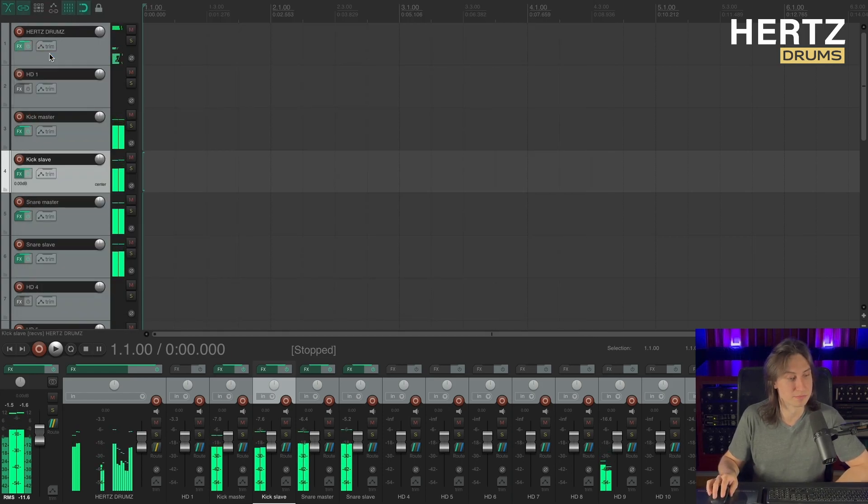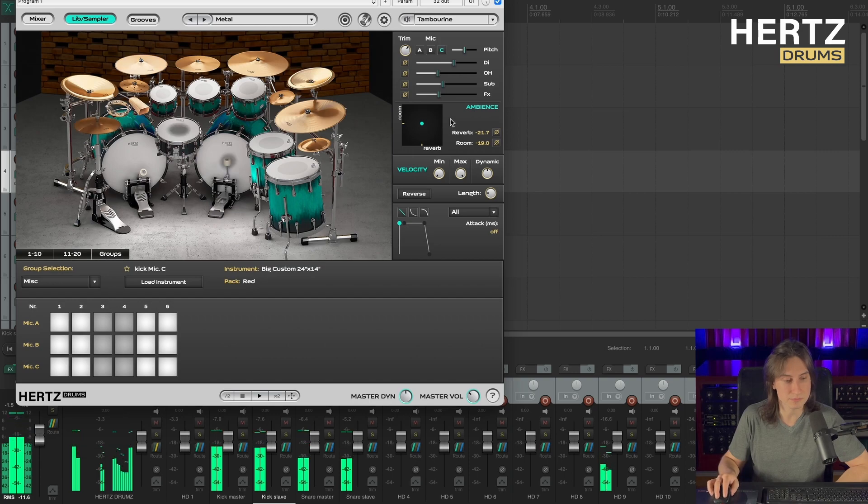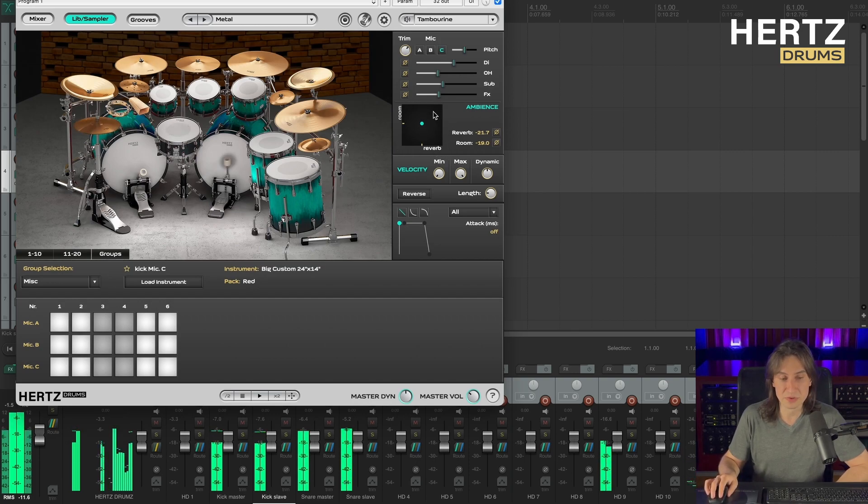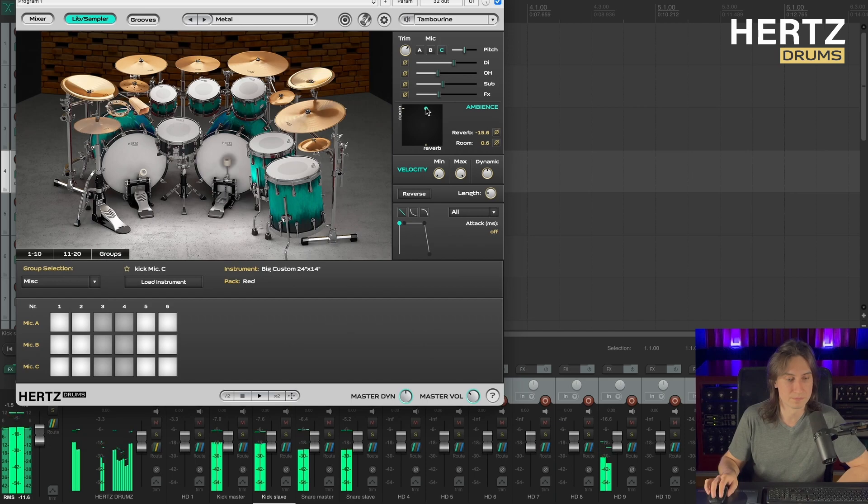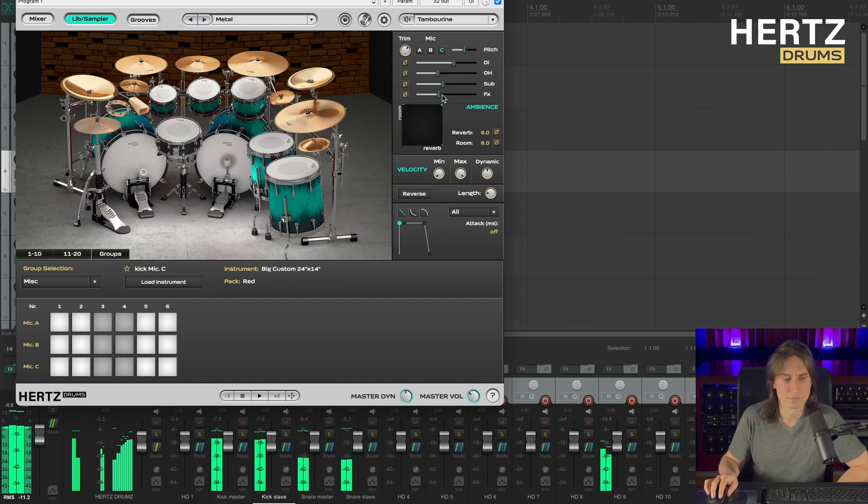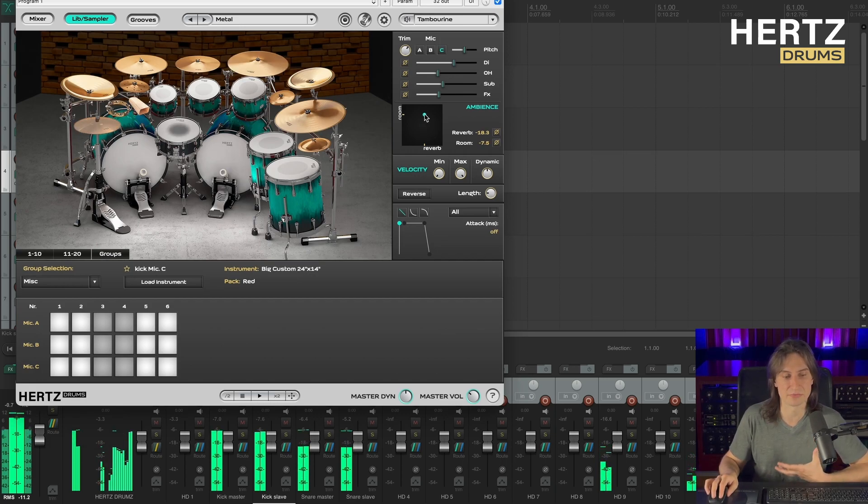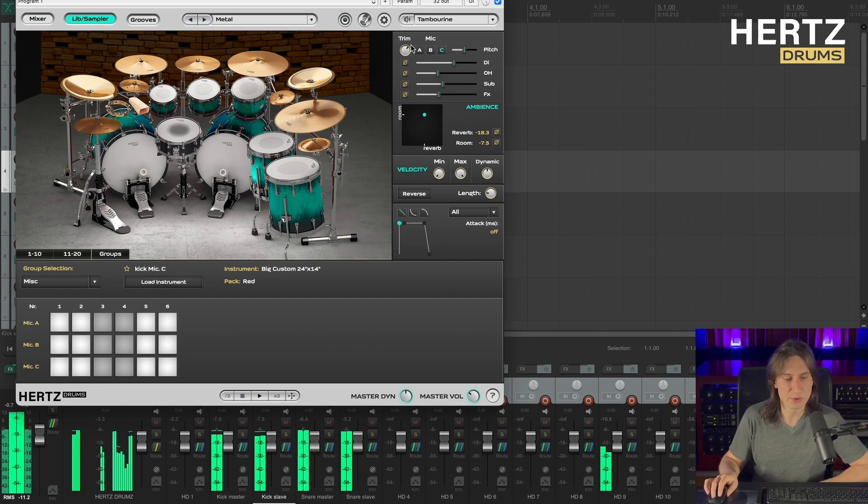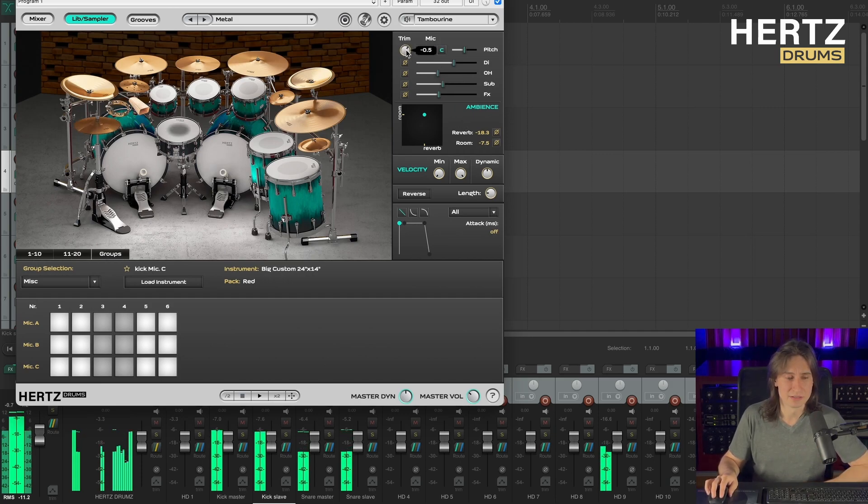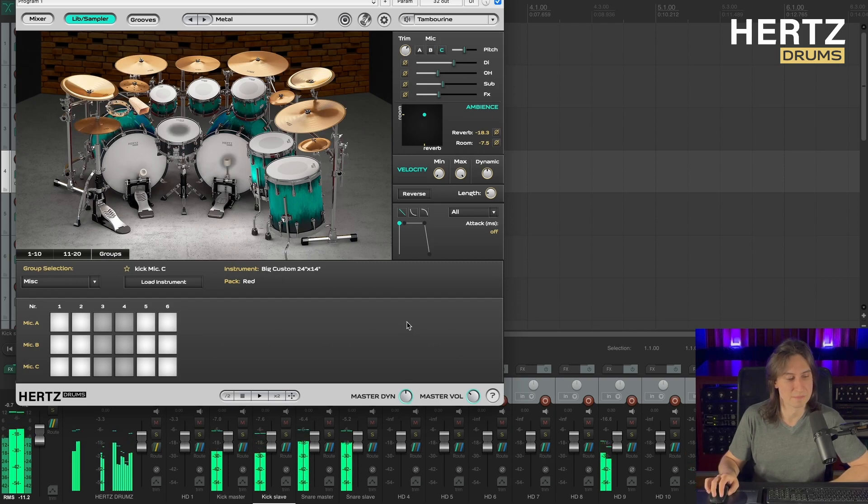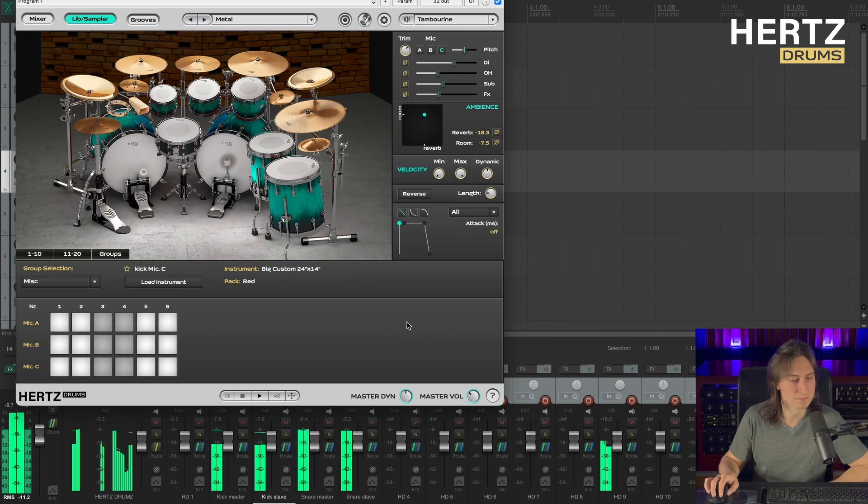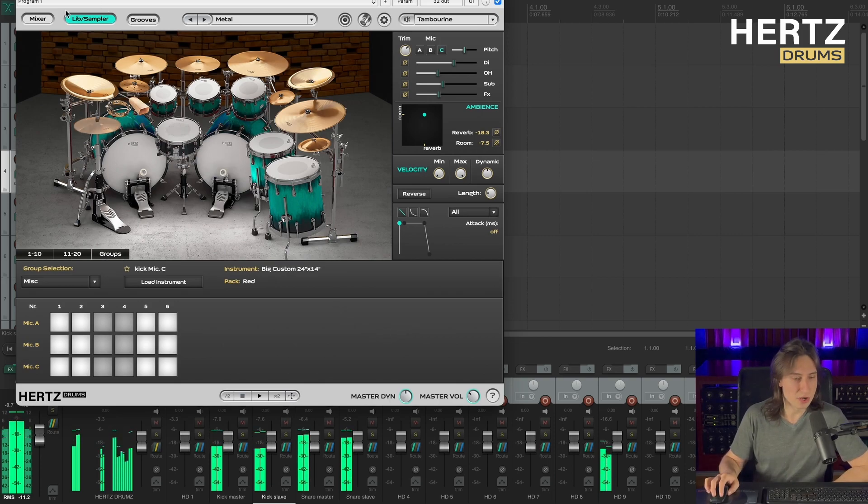Okay, let's return to Hertz drums. Now we can play around with the Ambience panel on the second kick. And my idea is to get a roomier sound for my second kick. So I like it around here and I want to trim it down just a little bit. Okay. Now that sounds awesome.